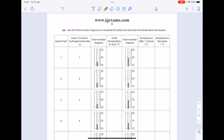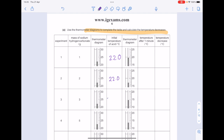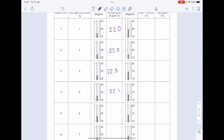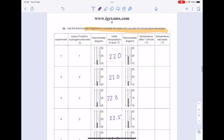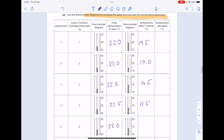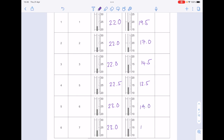Use the thermometer diagrams to complete the table and calculate the temperature decreases. Let's be super accurate with our readings. Initial temperatures: 22, 22, 22, 22.5, 23.0, and 23.0. Temperature after one minute: 19.5, 17.0, 14.5, 13.5, 14.0, and 14.0.